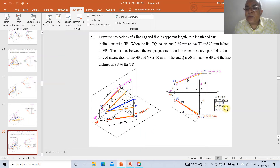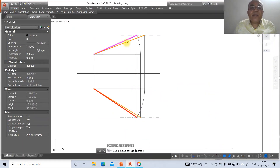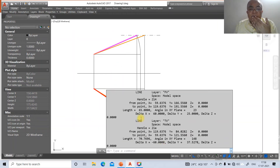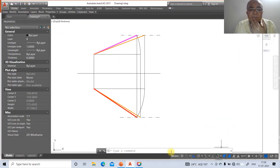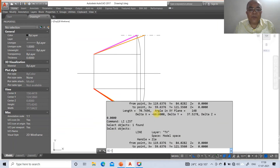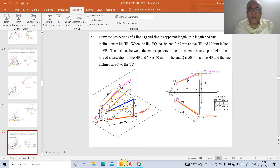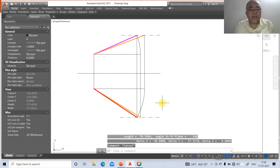Now we need to find P'Q', PQ, and the true length. Use the list command on the inclined front view line: P'Q' (the front view apparent length) is 65.00 mm. Then list the top view line: PQ (the top view apparent length) is 70.77 mm.